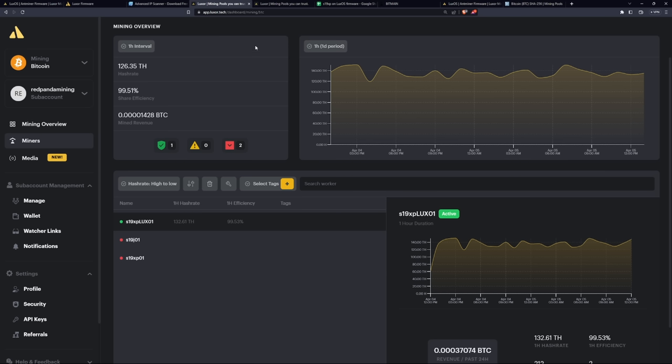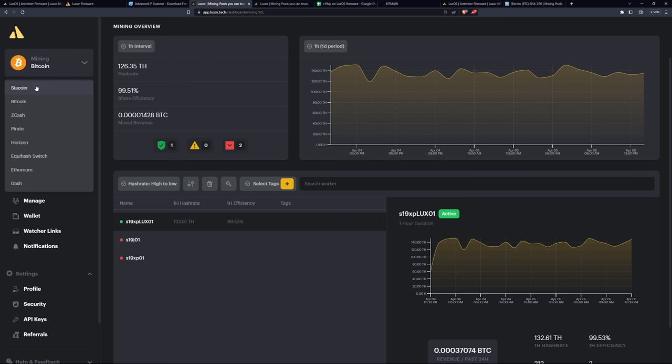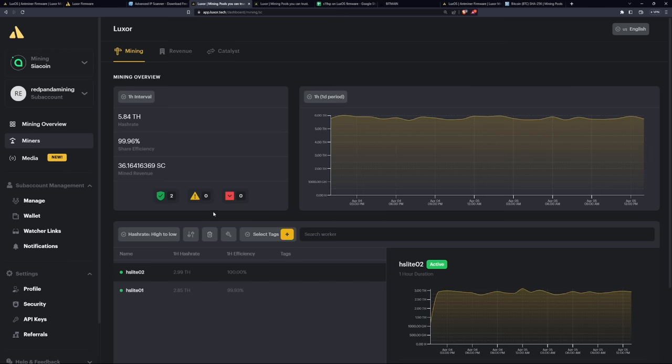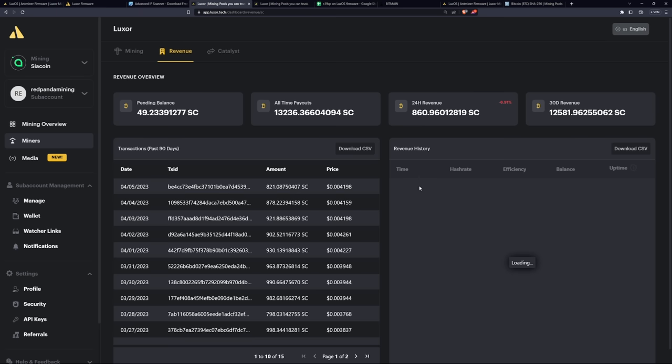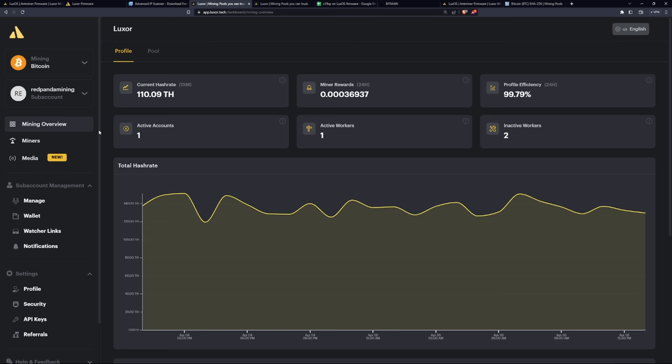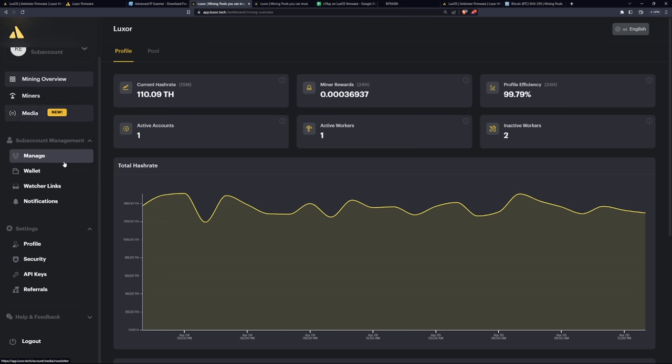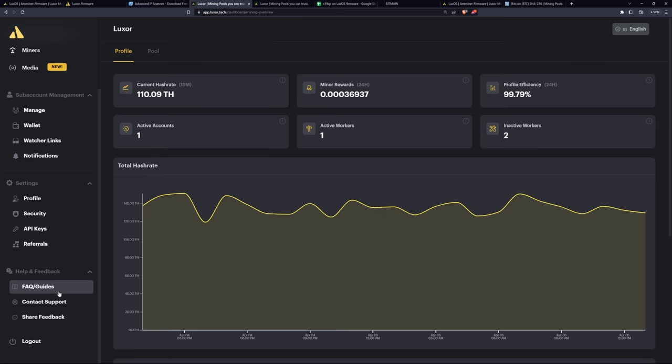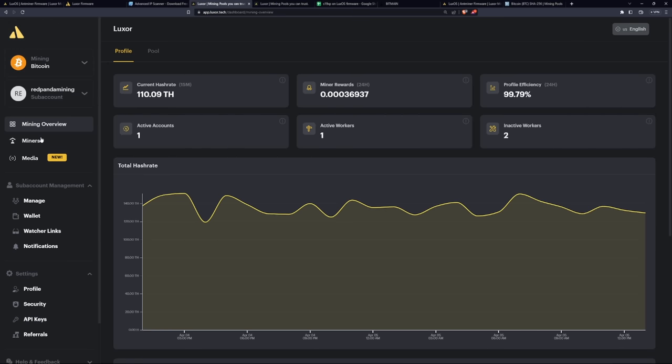Now let's go to the website of Luxor.tech. So this is where it's going to connect your S19 XP or any ASIC for that matter to Luxor.tech. They actually have SiaCoin, Zcash, PirateCoin, Horizon, Equihash, and Dash. I currently also have my SiaCoin ASICs, my HS Lites mining to Luxor.tech right now. It's pretty awesome. You can see my results here. Pretty cool. So navigating through Luxor.tech, it's very easy, very fluid website here. They got miners, media, manage wallet, watcher links, notifications, profile, security, API keys, referrals, and of course the logout button here. There's also help and feedback button here if you need more support. So this is really great, easy to manage navigation for your ASIC miners. I also really love the dark mode.